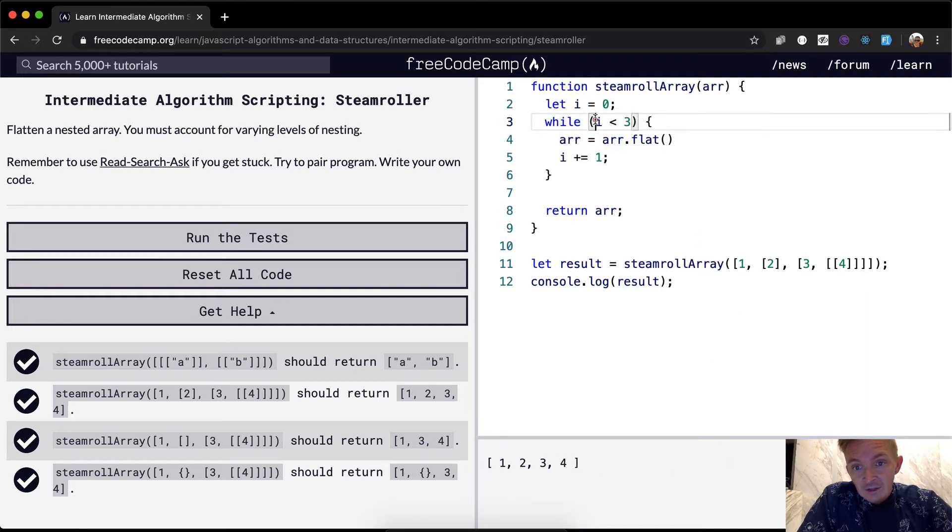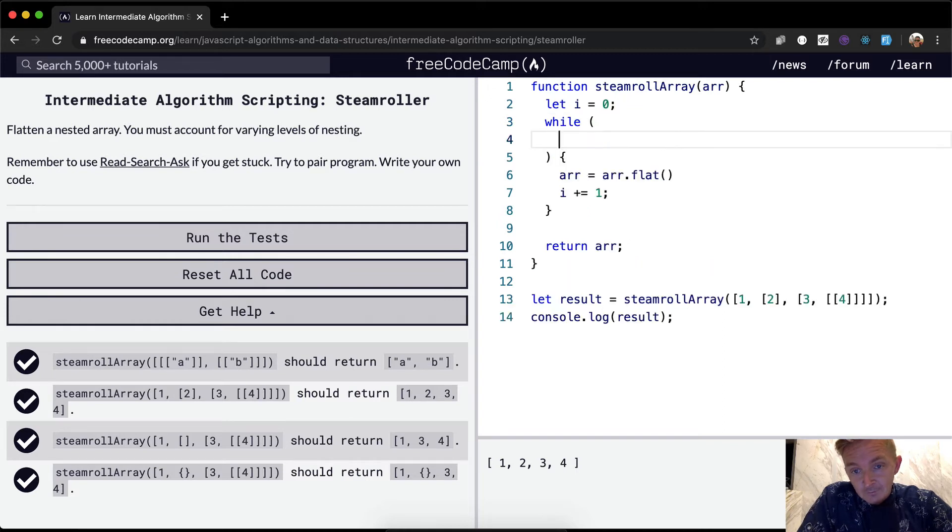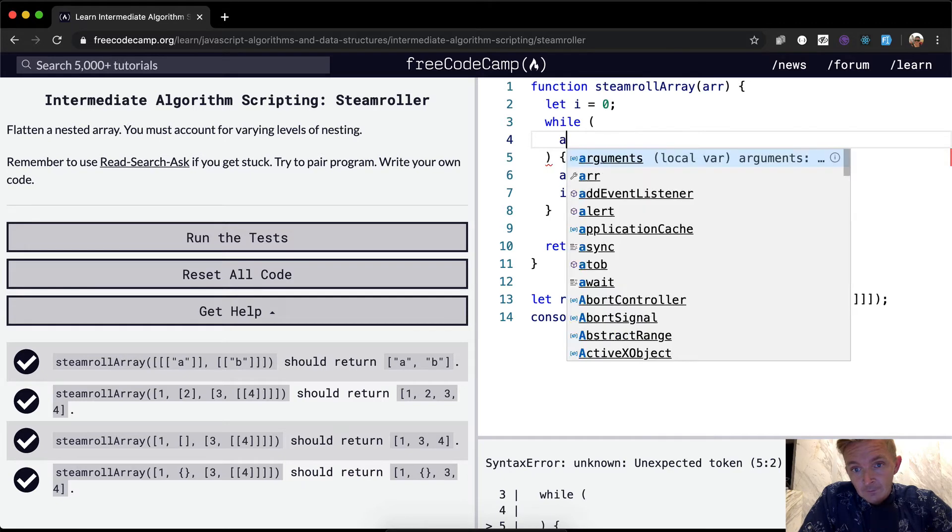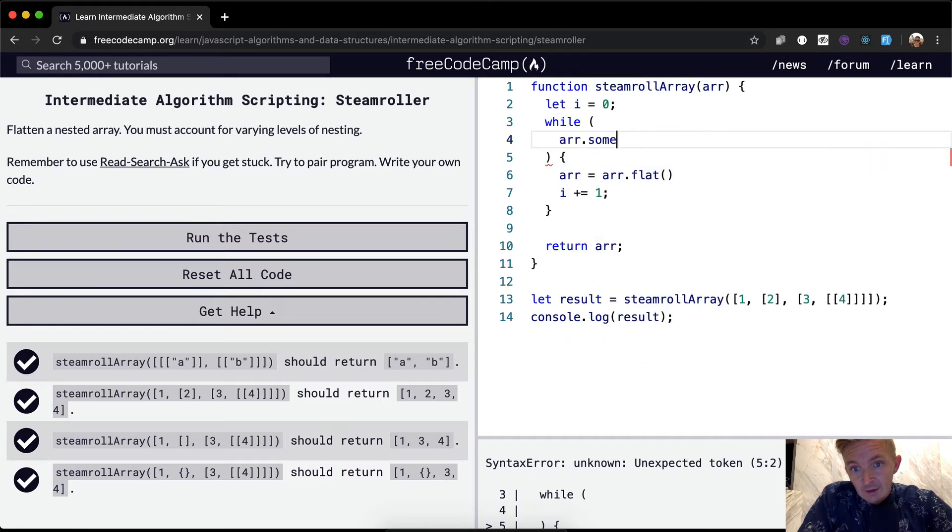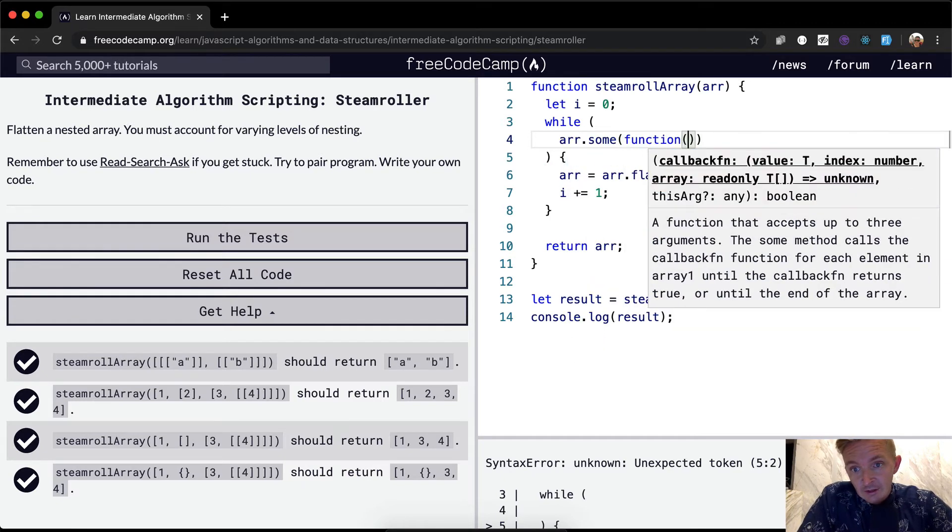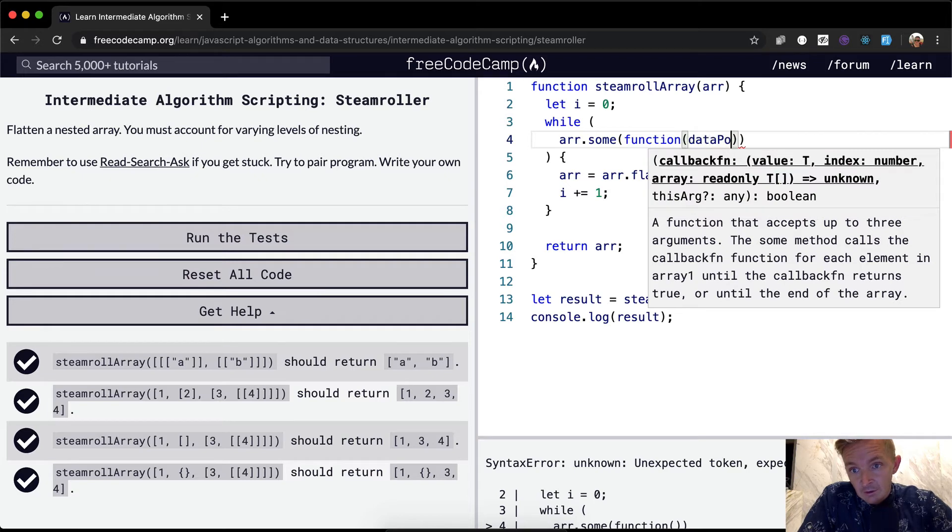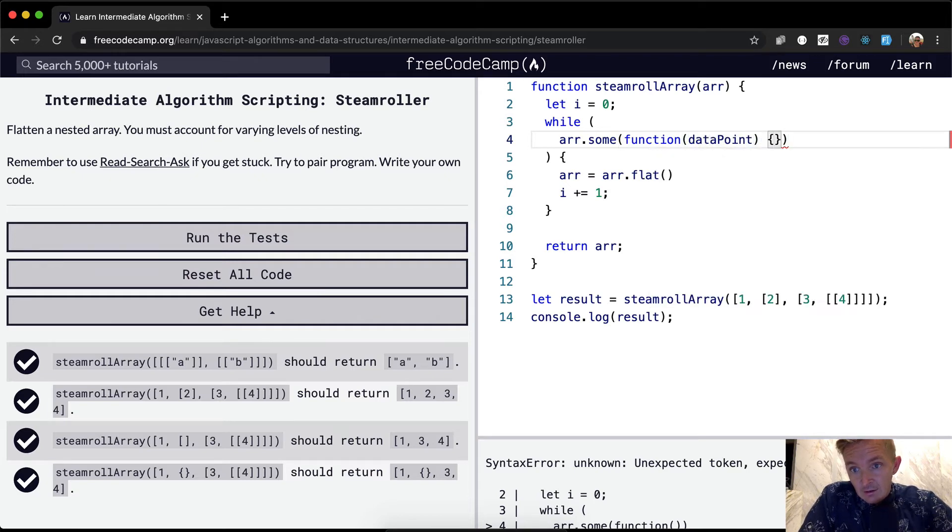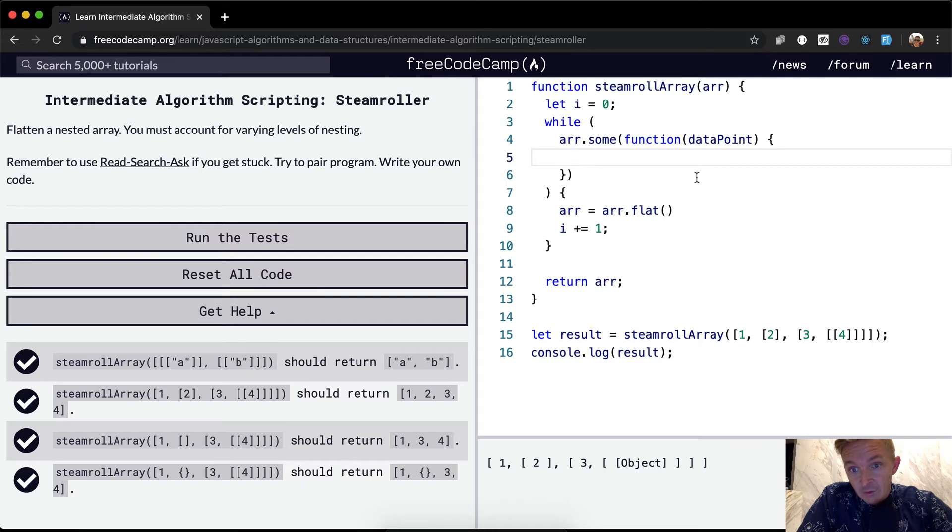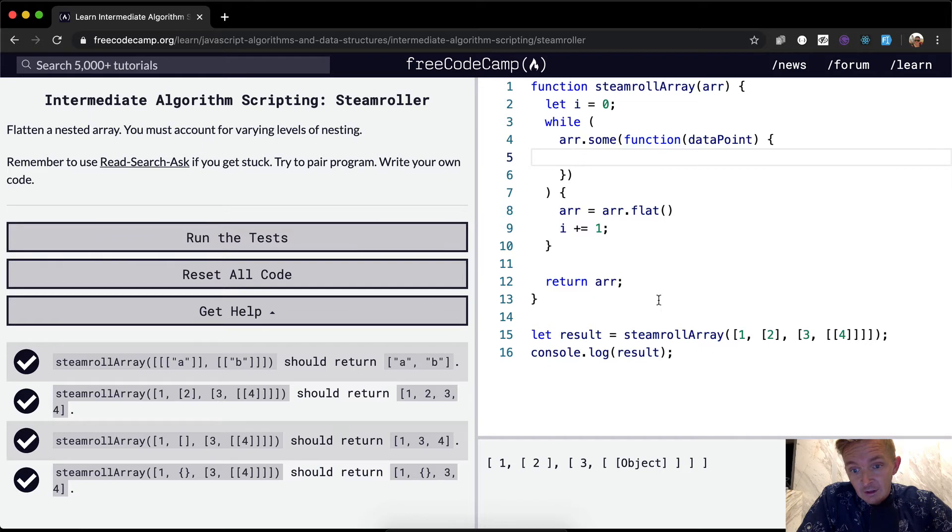Well, we can pass in here using the some function. So we could say array.some function, and then we'd call a data point. Okay, cool. So with each one, we're calling it a data point. Is this a data point? Is this a data point? So what we can do,